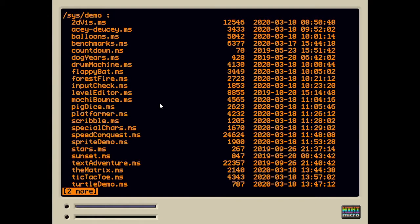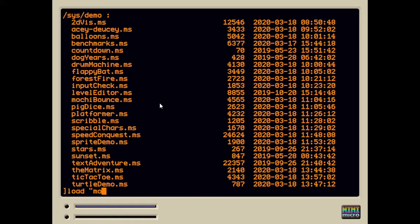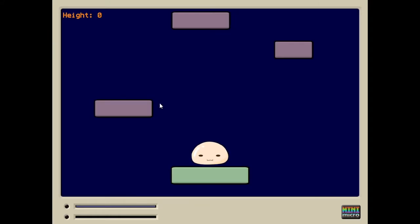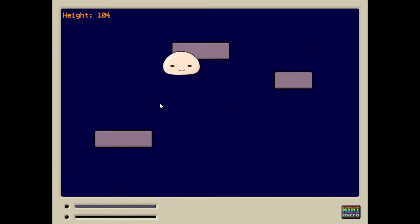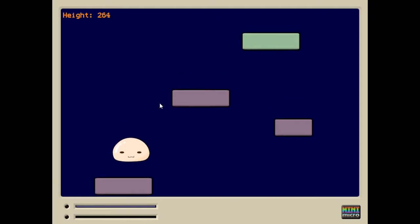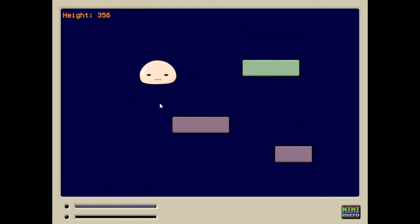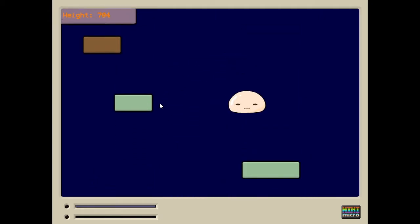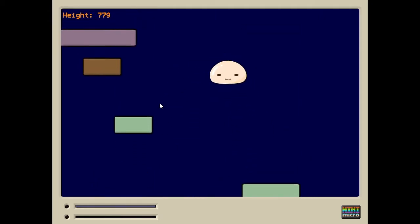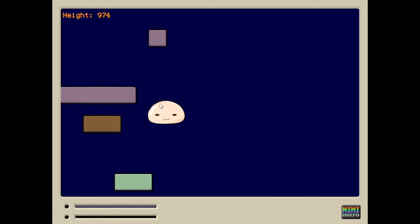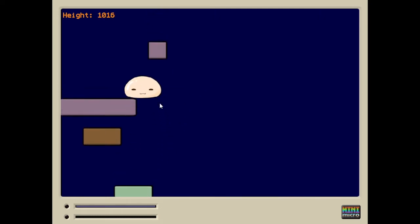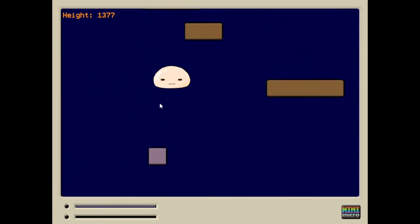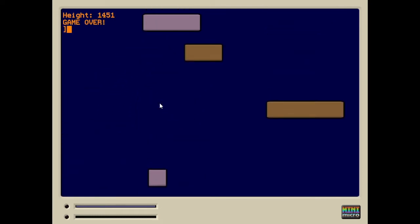That was fun. Let's try something else. How about MochiBounce? That's a fun one. I do load space quotes, MochiBounce, and then run. And here's another game. Use the space bar to jump on this one and the arrow keys to move left and right. See how far you can get before you miss one and down you go. That one also has some sounds that you can't hear. I apologize for that. I'll try by the next video to work out how to record from the mic and the computer at the same time.